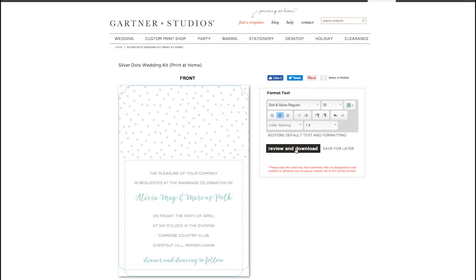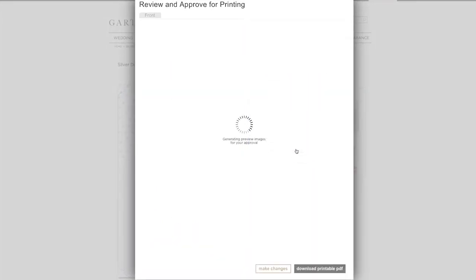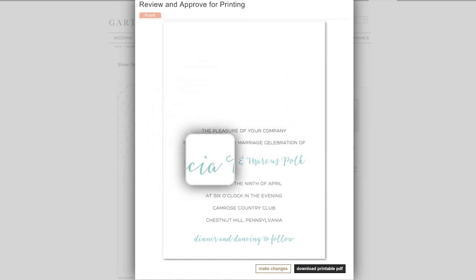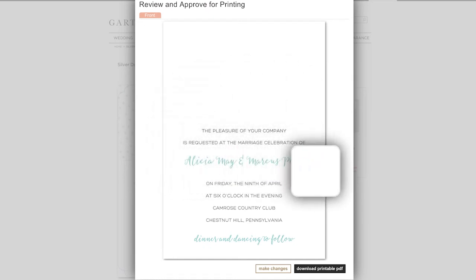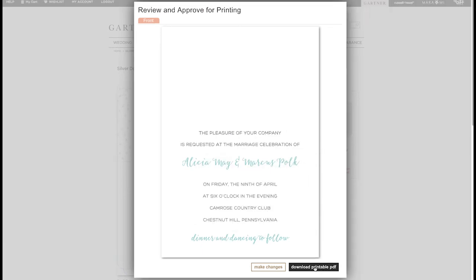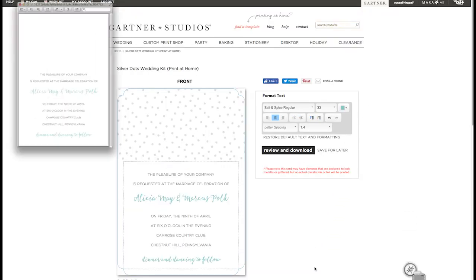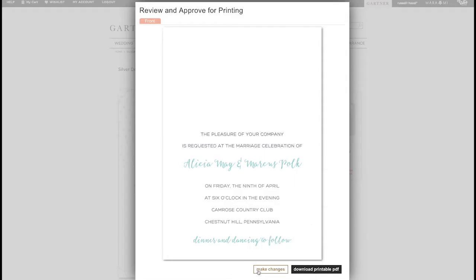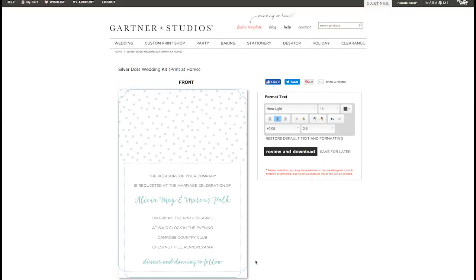When you're ready to print, click Review and Download. This will generate a preview of your PDF and show you how your stationery is going to look when it's printed. Take another good look and make sure it looks great, then click Download Printable PDF, which saves your complete PDF to your computer. If you see an error, click the Make Changes button to head back to your template and make a correction, then generate your preview again.